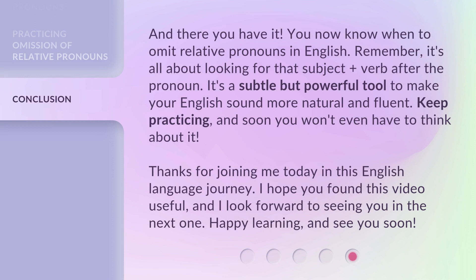And there you have it. You now know when to omit relative pronouns in English. Remember, it's all about looking for that subject plus verb after the pronoun. It's a subtle but powerful tool to make your English sound more natural and fluent. Keep practicing, and soon you won't even have to think about it. Thanks for joining me today in this English language journey. I hope you found this video useful, and I look forward to seeing you in the next one. Happy learning, and see you soon.